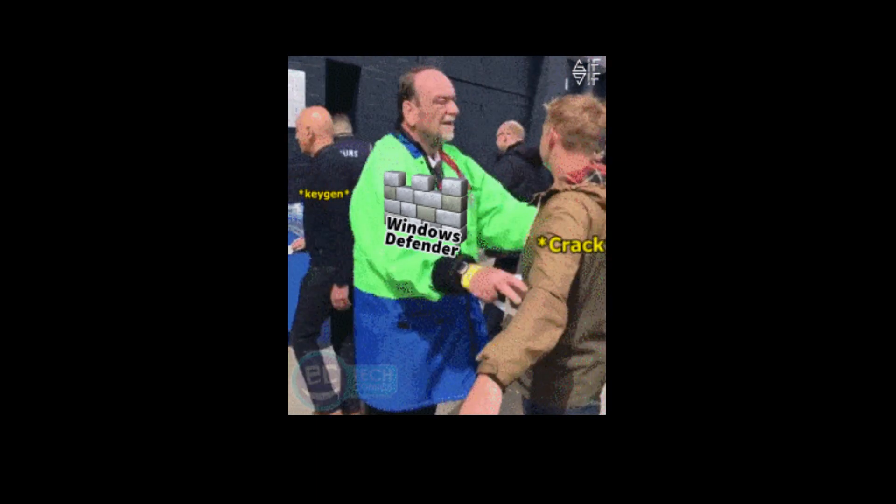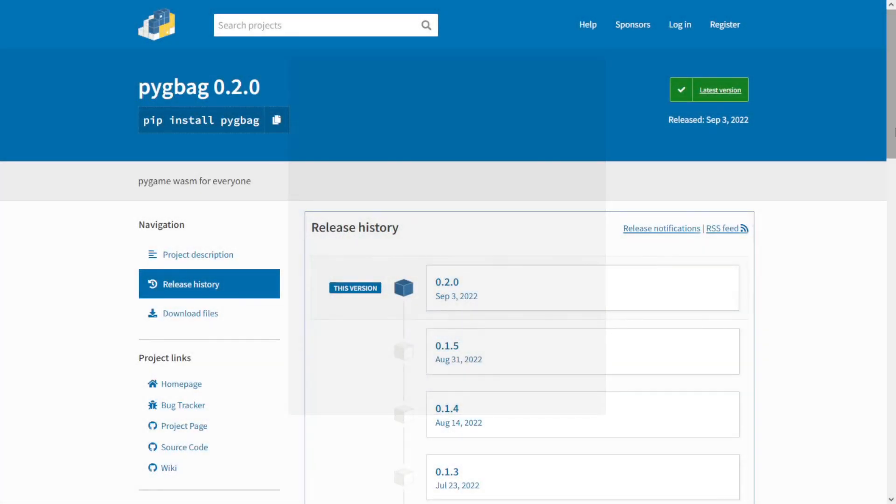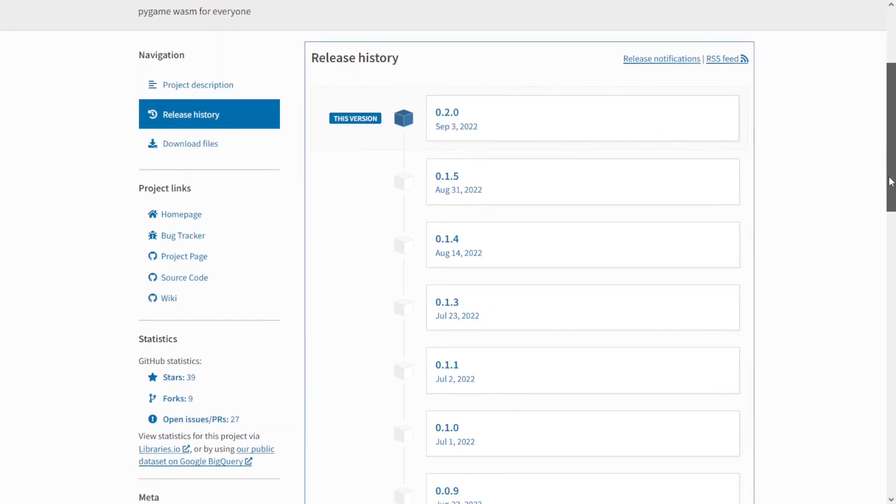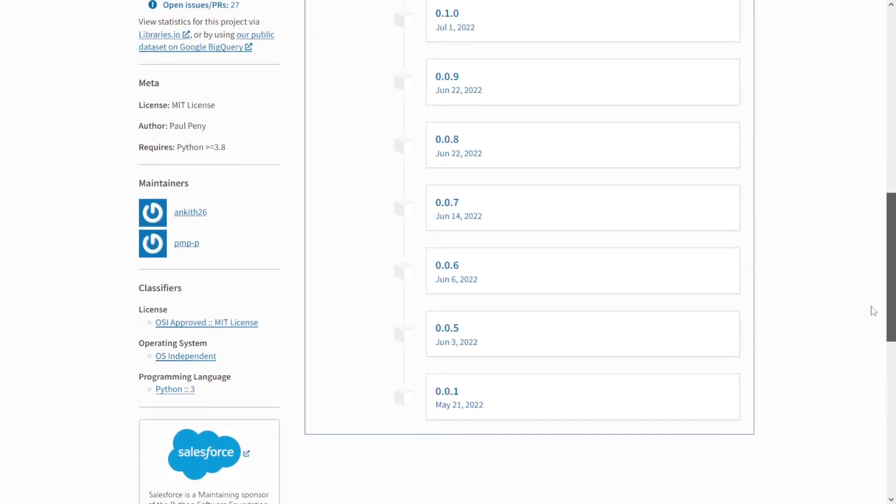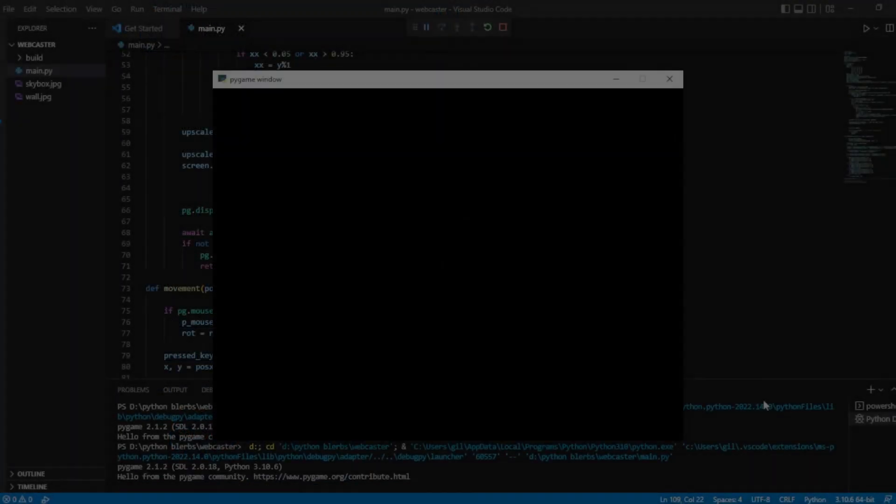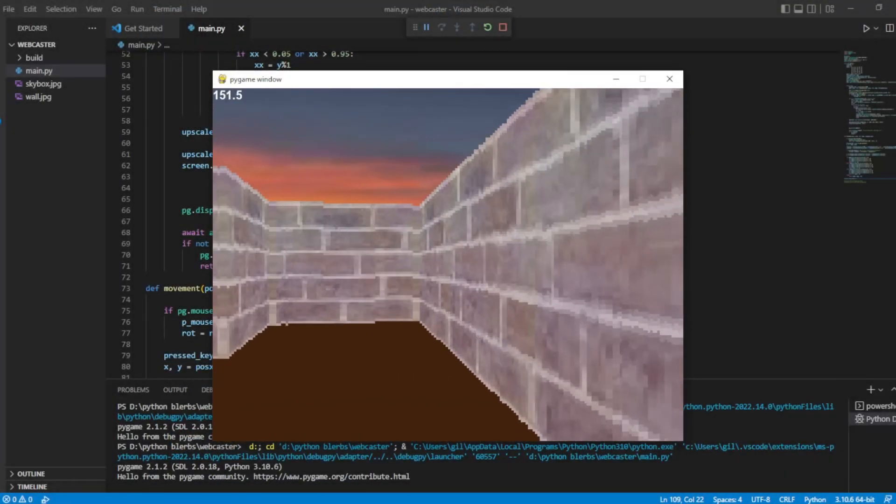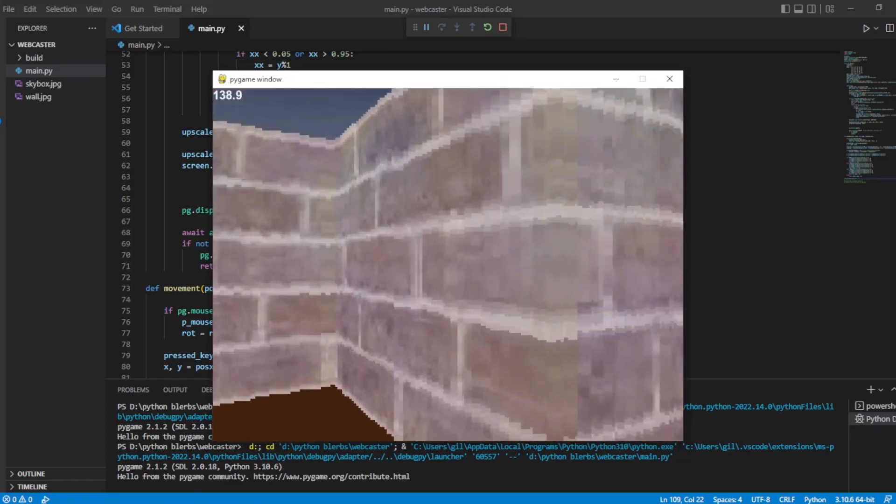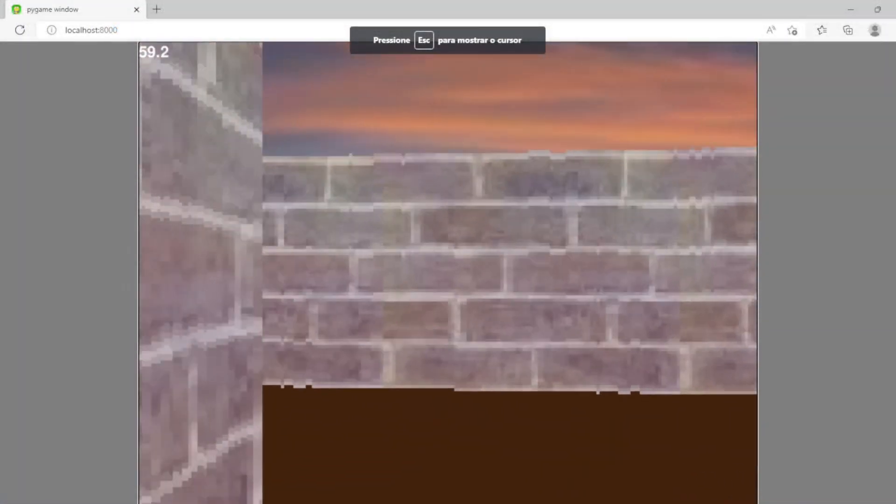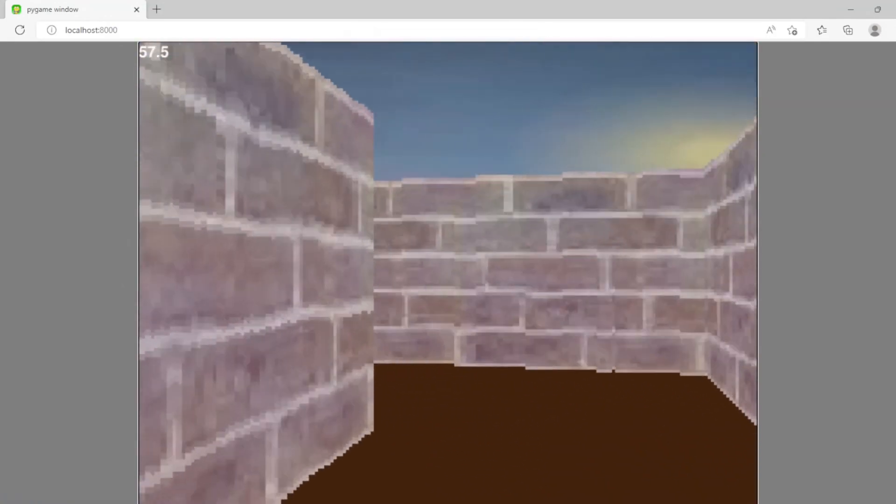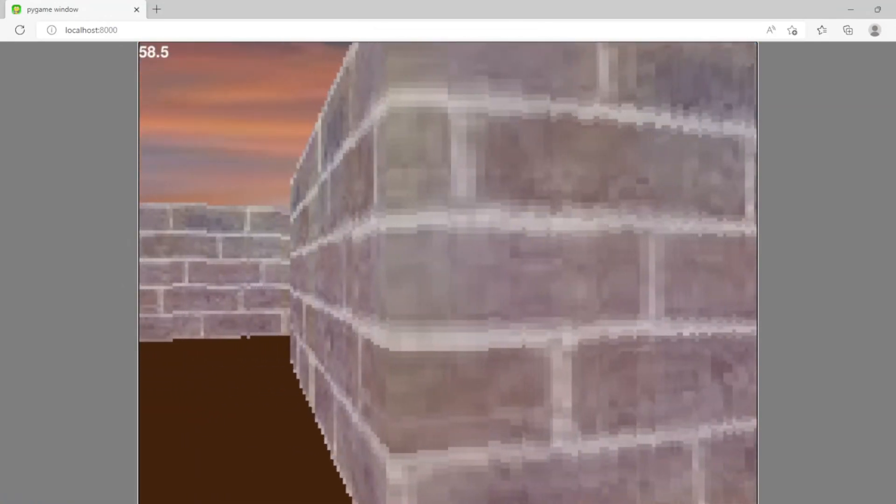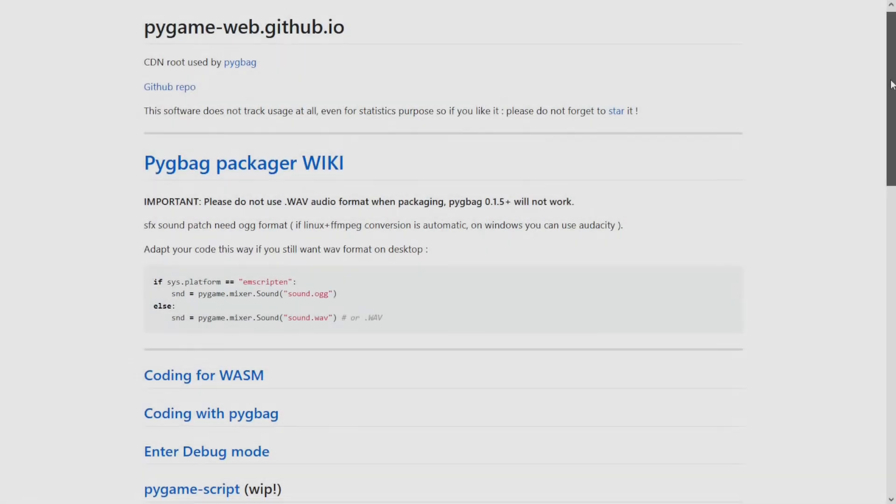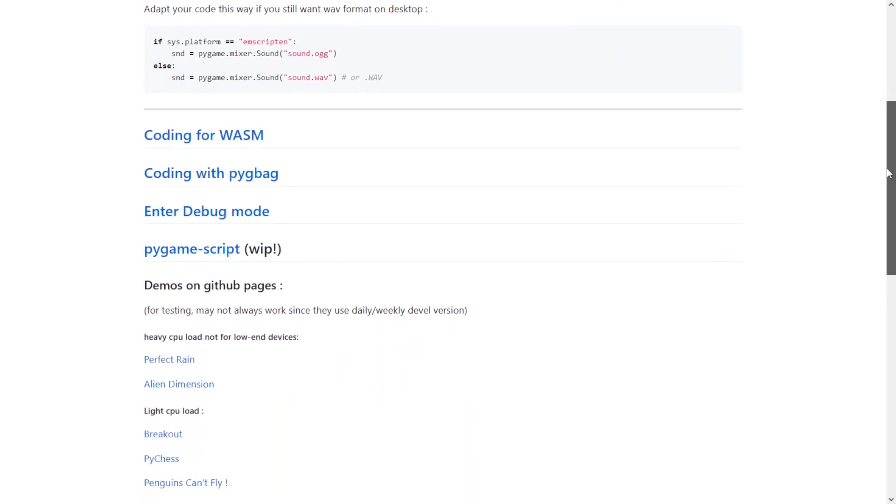But it is not all roses. To start with, this is a very new project and you may find some bugs when using it. But things evolve very fast and every day it gets better. Another thing that I noticed is that performance suffers a bit. In my testing, it usually can be about 5 times slower in the browser compared to when you run it directly in Python. So for now, I would not advise using Pigbag for complex projects.